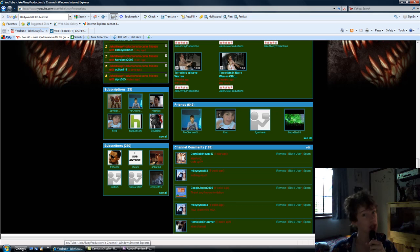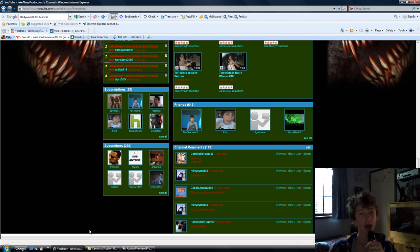Sup, peoples! This is Jake Alway from Jake Alway Productions, and today I'm going to be showing you how to do the basic muzzle flash.